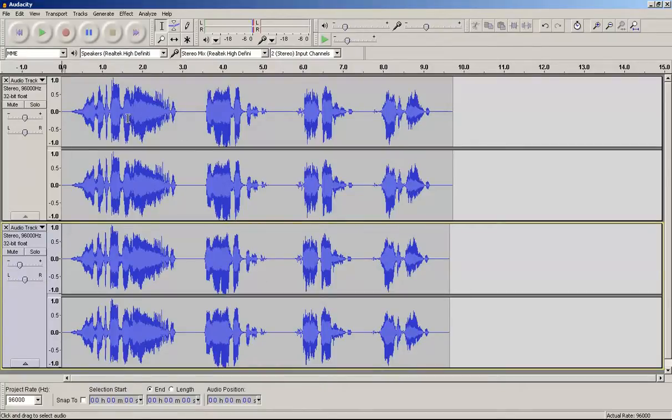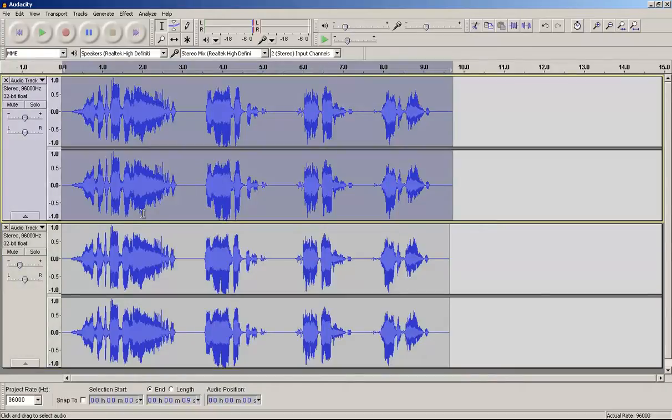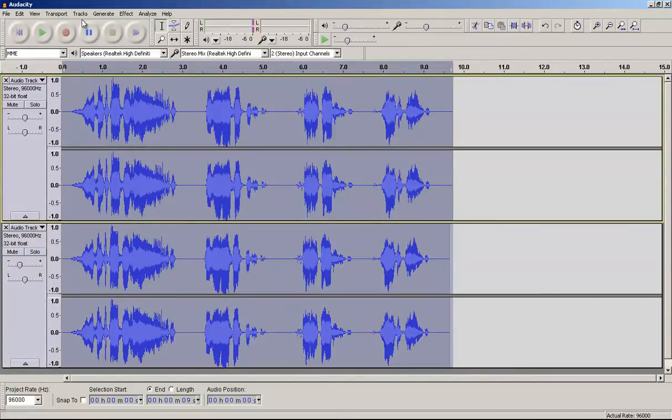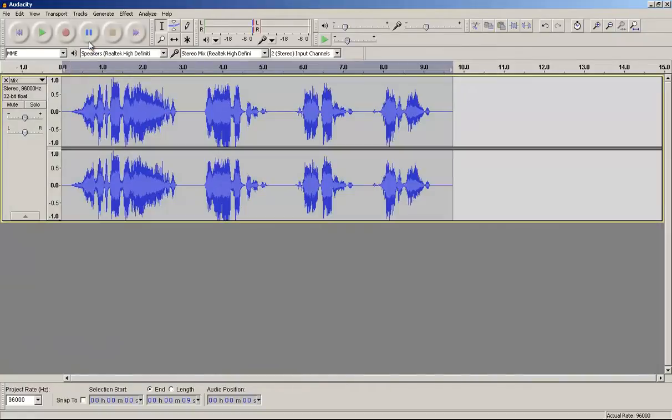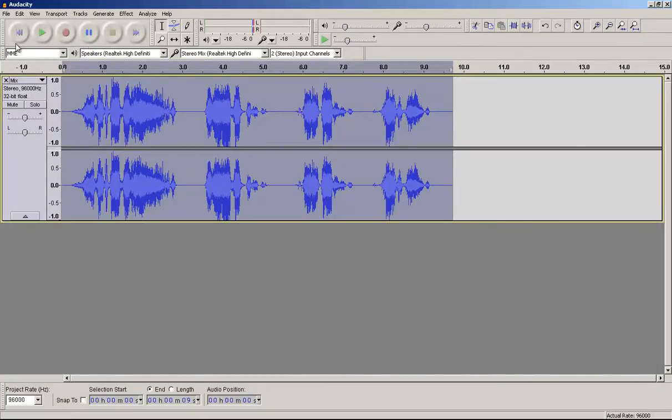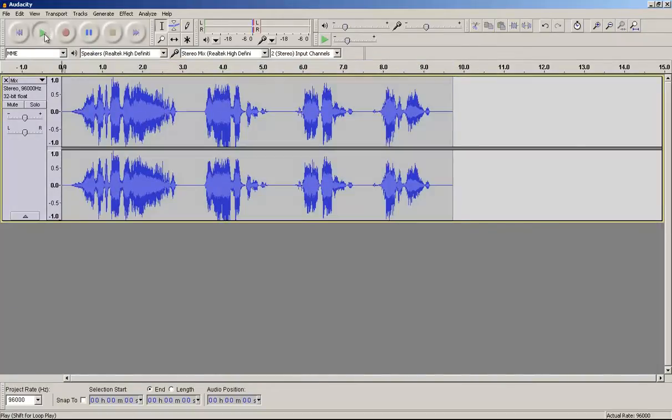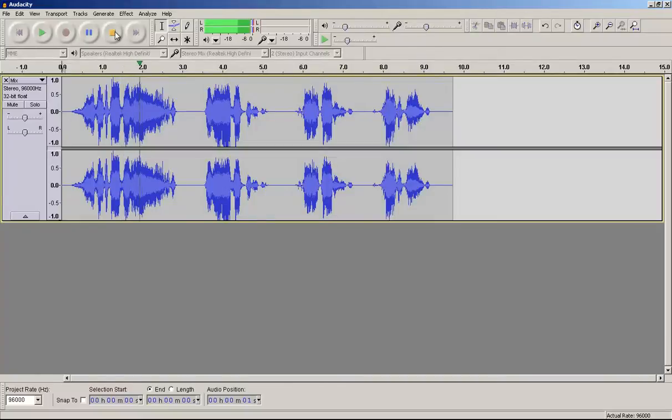So what we're going to do next is actually CTRL A and then tracks, mix and render. So that's going to give us that all mixed up into one. So you think the darkness is your ally.